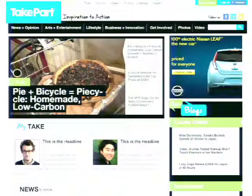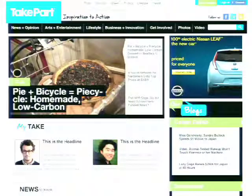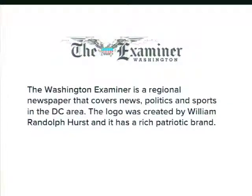That's the TakePart case study — we'll revisit some specifics in a moment. Next is the Washington Examiner. It's a local newspaper in the D.C. area with a rich history — created by William Randolph Hearst, with a very strong tie to the political climate in Washington, D.C.